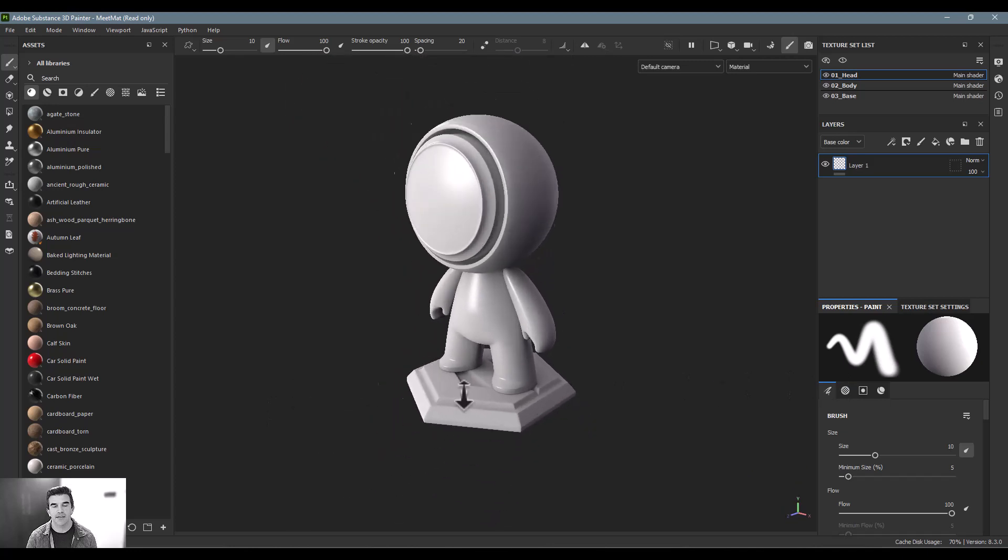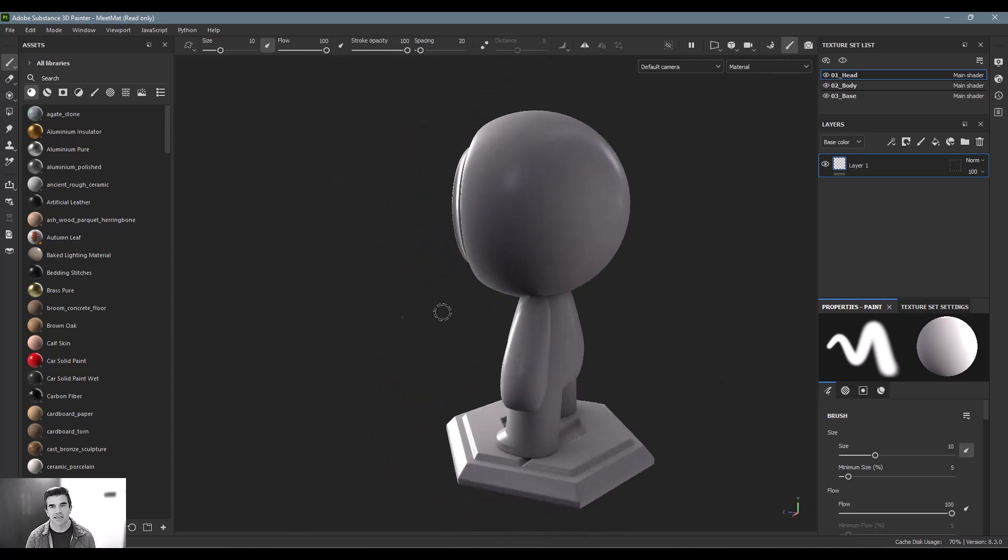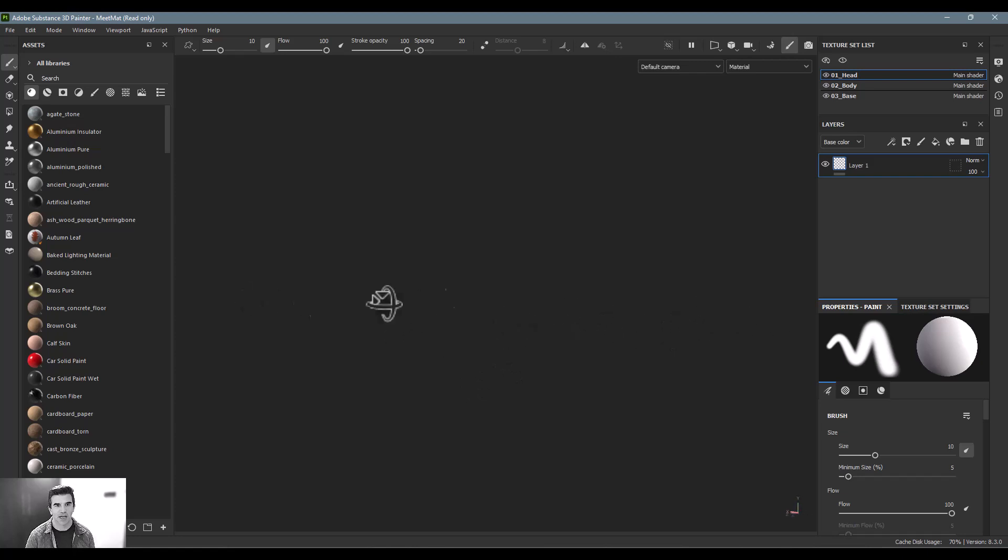Another key thing about navigating the space is that you'll often sometimes kind of land over here and be way off in the distance and you'll kind of lose track of where your model is.